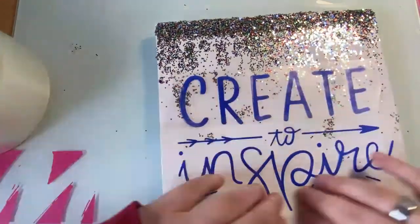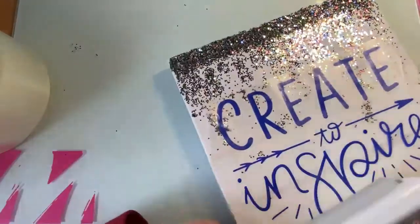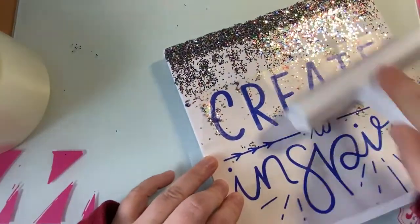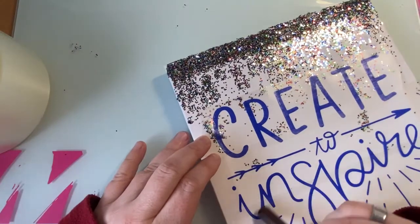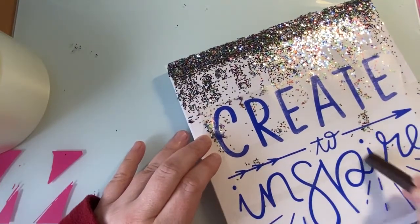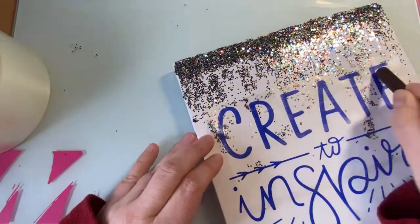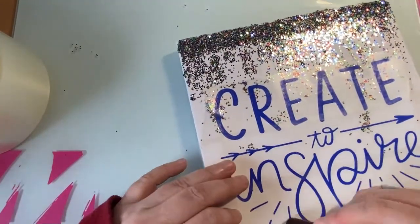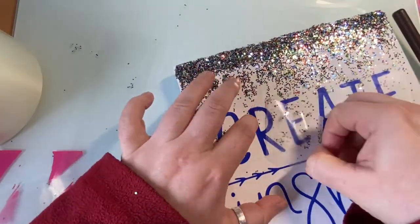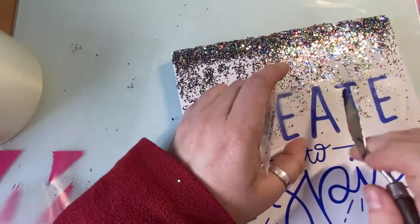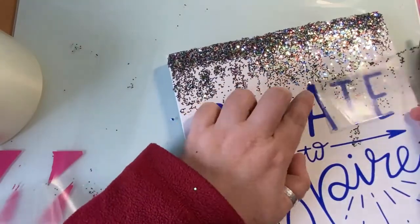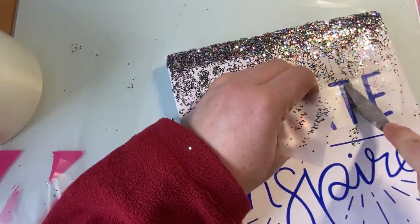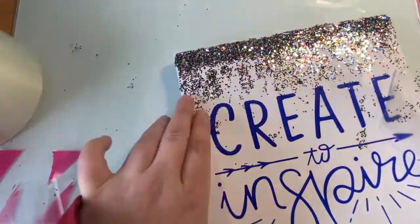Stick it on and again make sure that's really stuck down before you peel off. Create to inspire.